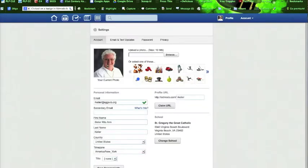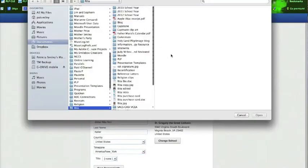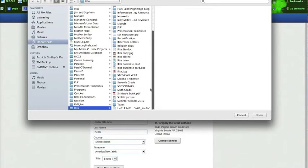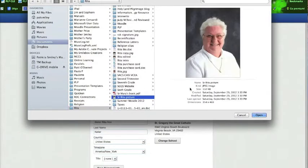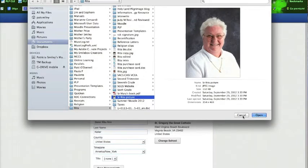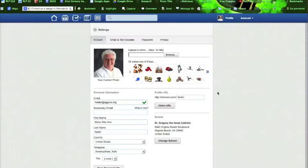Now you'll see that Sister uses her own picture for her profile picture. If you'd like to do that, you go to your computer, pick the picture you would like to use. I'm going to say cancel because Sister already has hers, but you would open that and it would be uploaded.